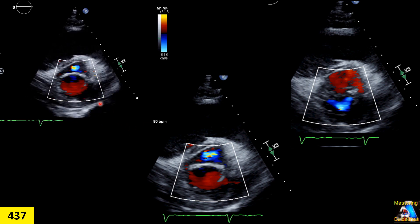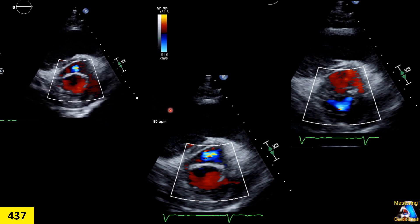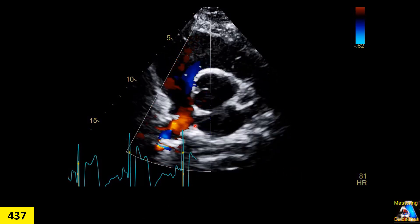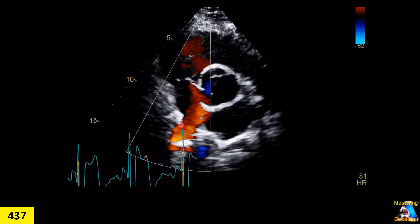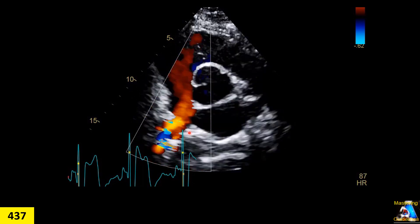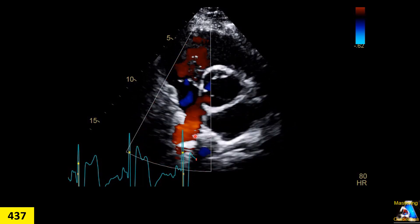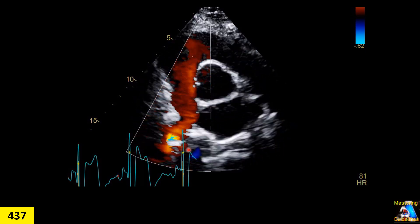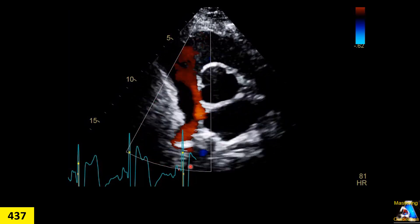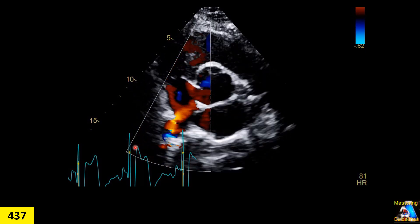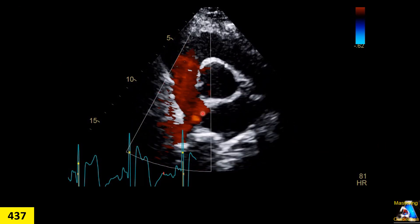Here we have another color Doppler with PISA. Can you mention what this structure is, or more accurately, which vessel or area is this one? Do we use this view and focus more attention on it? If yes, at what situation or condition do we go for this view and more accurately investigate that area?